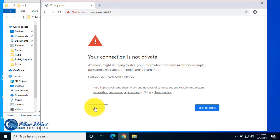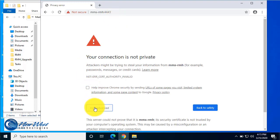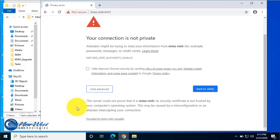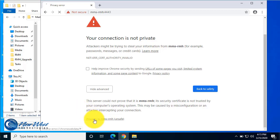So go ahead and hit advanced or more options, and then proceed. And that brings you back into the sign-in page. Thank you for joining us on this tutorial of Modern Mobile Suite for Retail Management Hero. If you have any questions, feel free to reach out to New West Technologies.